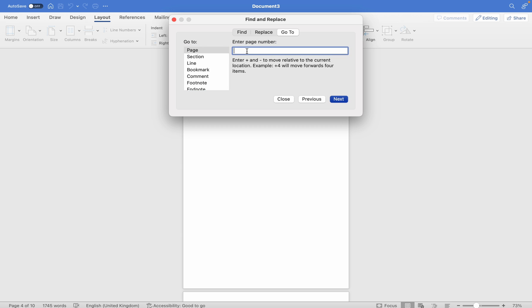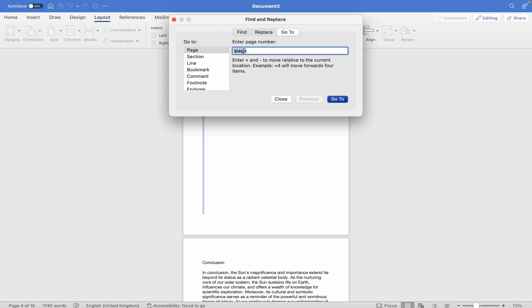Then type backslash page and click enter. Then select close.